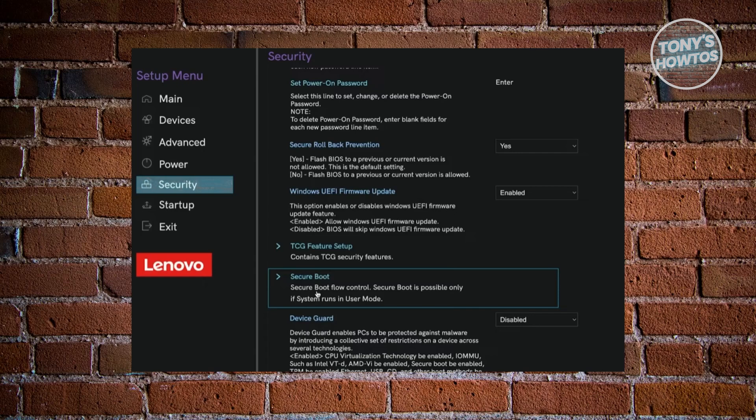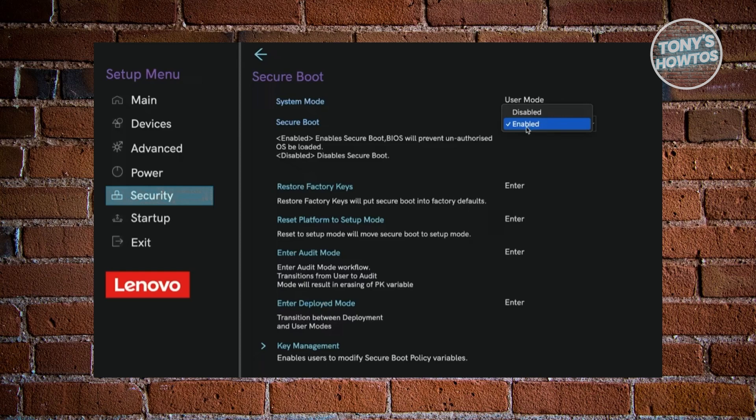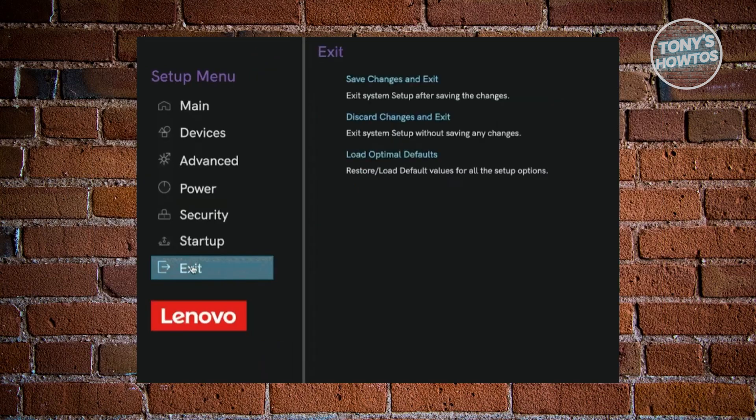Now once you do see it, you want to go and click or press on it. And in here, you want to go and choose the System Mode here. Now you want to make sure that this one is enabled. Once you've enabled this, you can go and click on the Exit button at the left side here. Again, you want to make sure that you enable Secure Boot first. Make sure the System Mode here is enabled. Once you click on Exit, this is what you should be seeing.